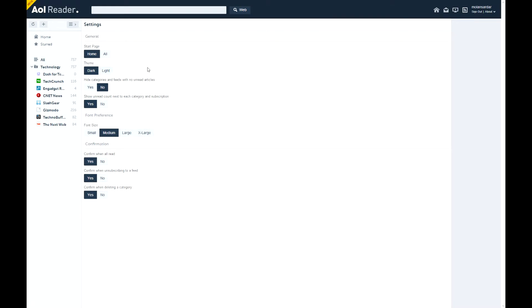Hide categories and feeds with no unread articles. Show unread count next to each category and subscription. Font size. Confirm when marking all read, confirm when unsubscribing, confirm when deleting.